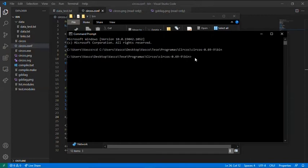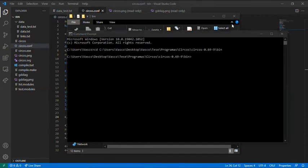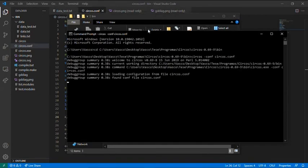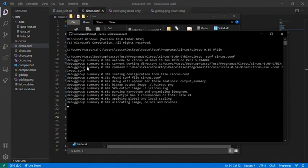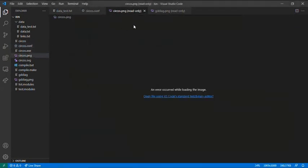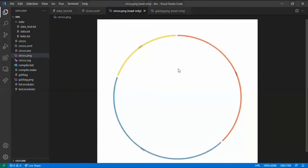Now you need to run the configuration file. How do you do this? You press Circos, Conf, Circos, Configuration. And press enter. Now it is processing your image. If you have your image open, you can see it is reloading. And this is the final image.